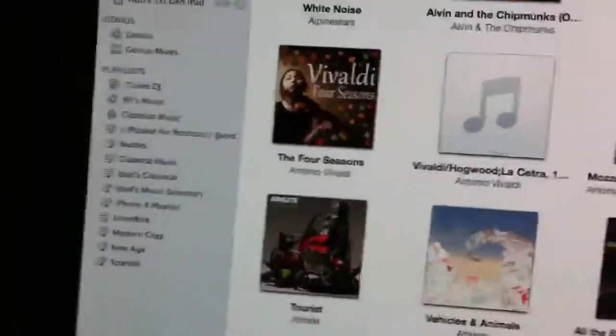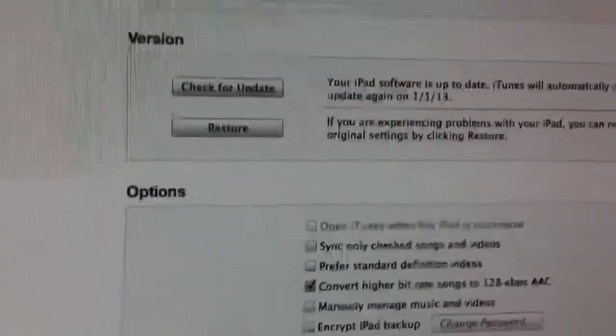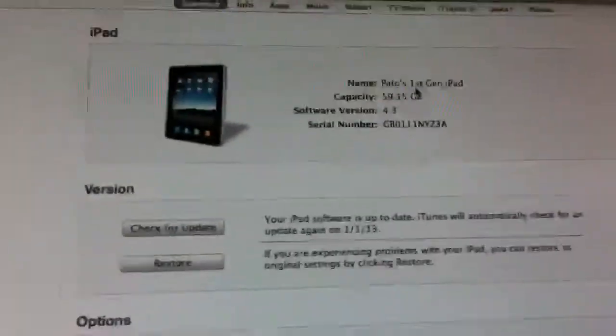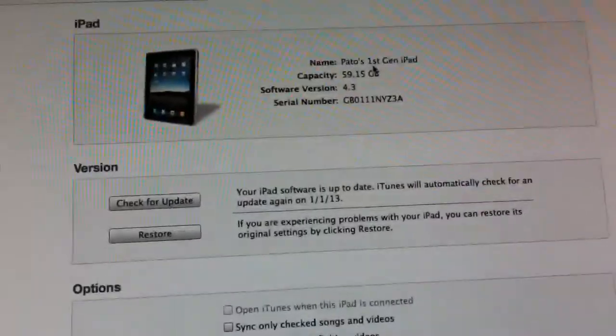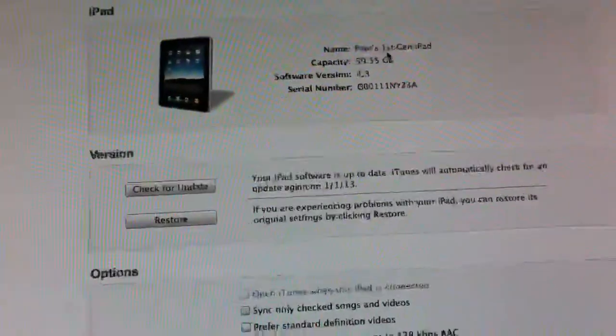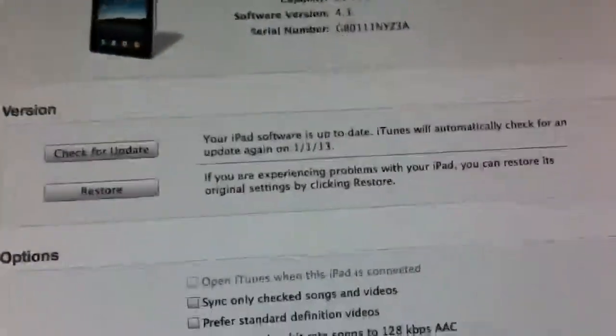Right here, my iPad is connected. There is my iPad right there as you can see. It's 4.3 and it's verifying.